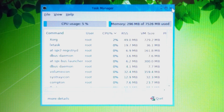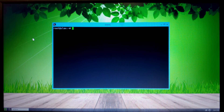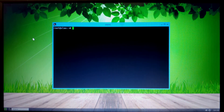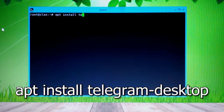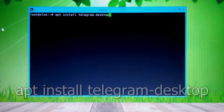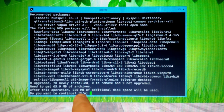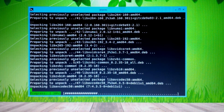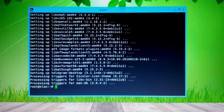After closing the browser, the system uses only 300 MB — impressive given we have the latest Chromium installed. Open the terminal to install Telegram: type 'apt install telegram-desktop' and press Enter. When prompted 'Do you want to continue?' type 'y' and press Enter. Wait for the installation to complete. Telegram is now successfully installed.